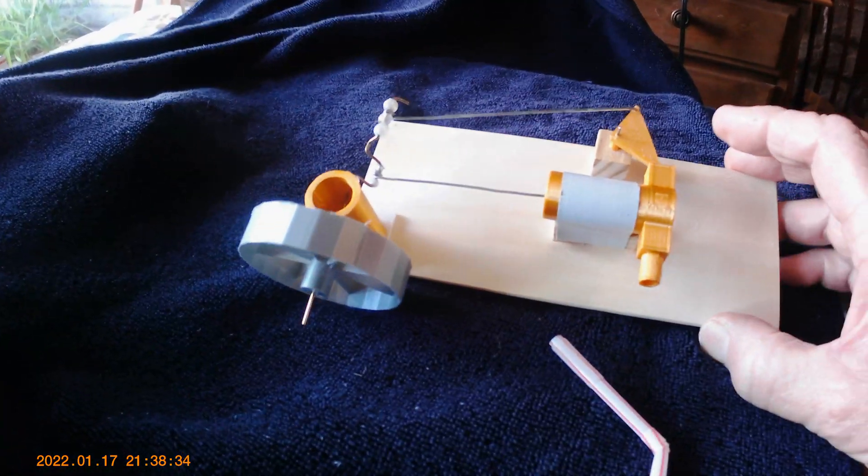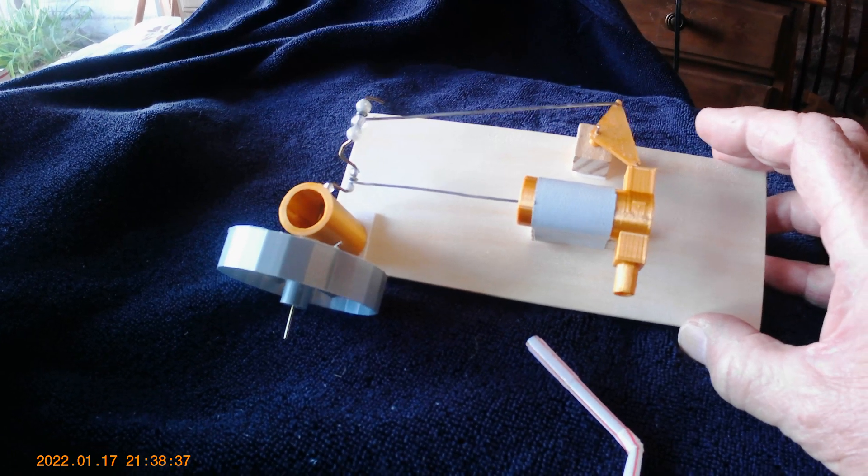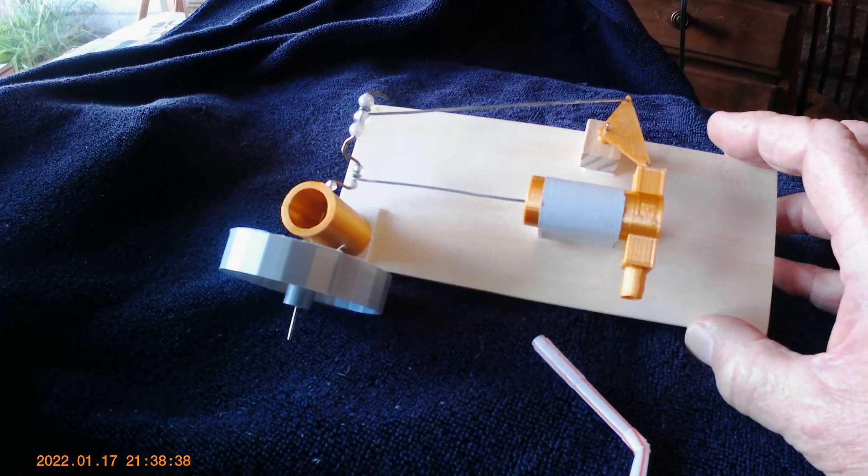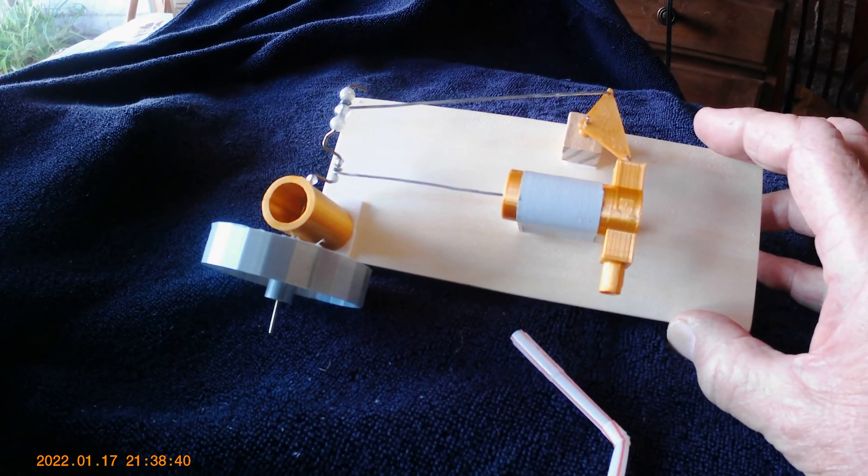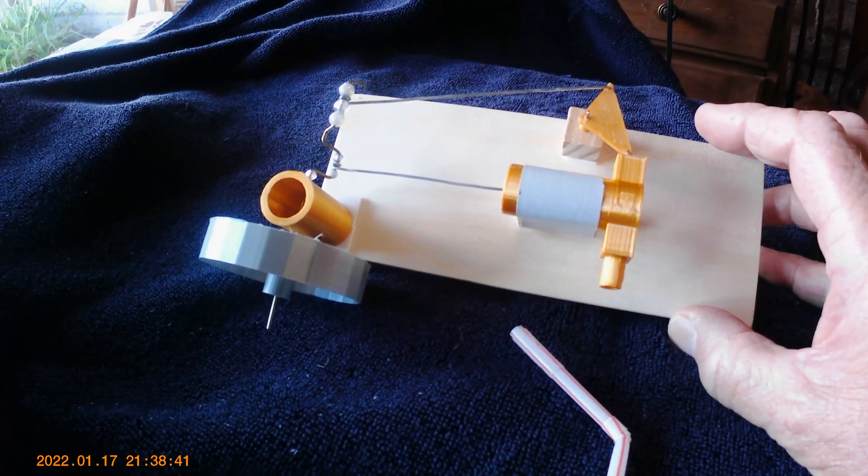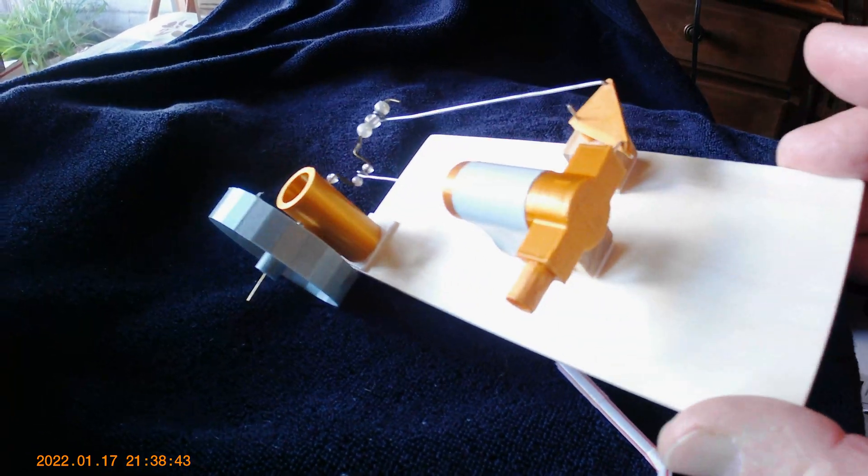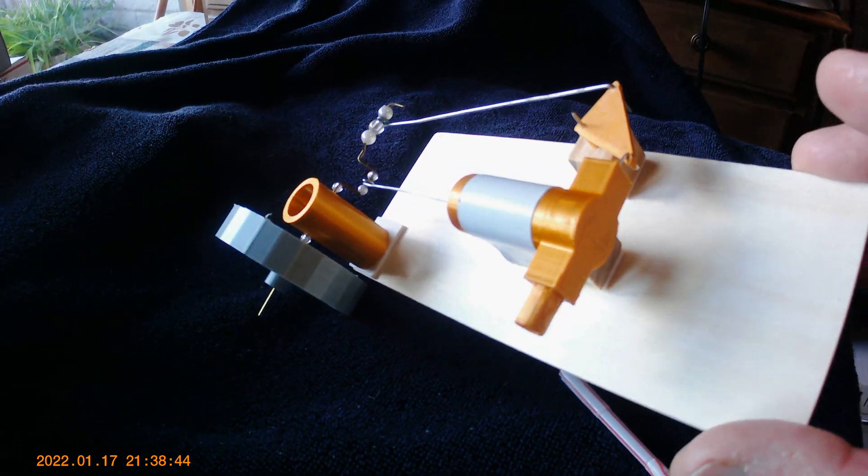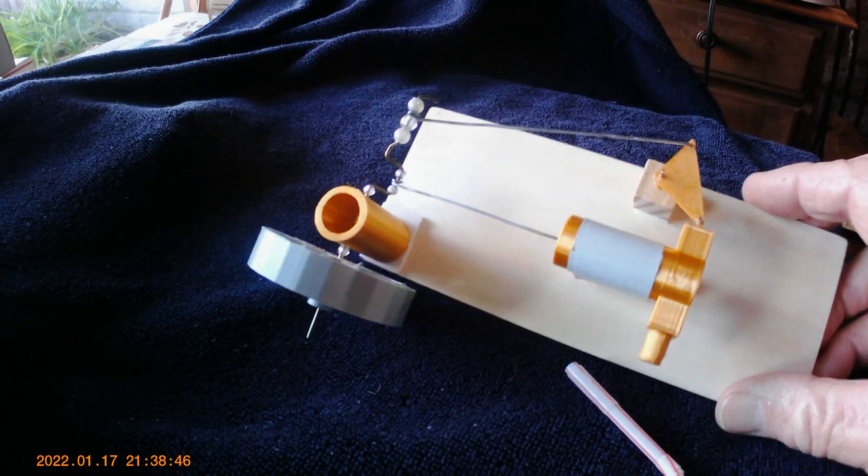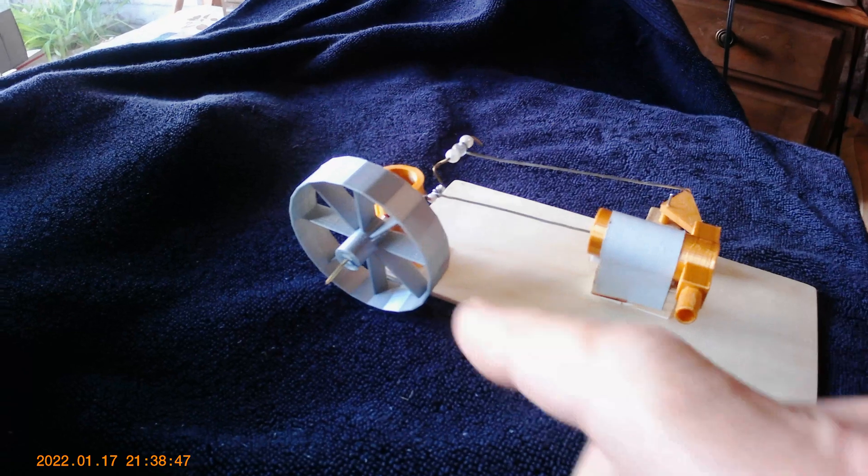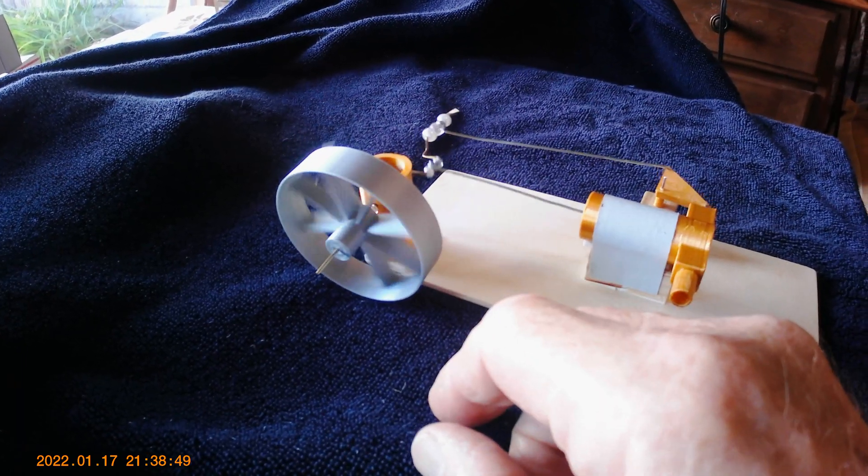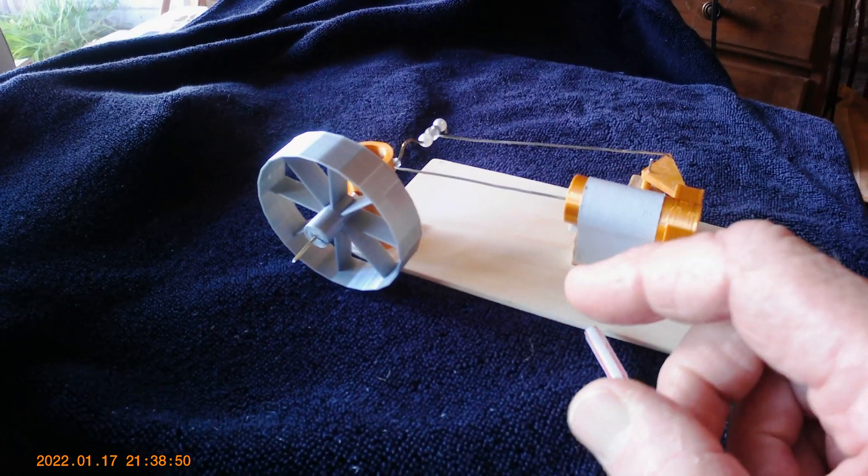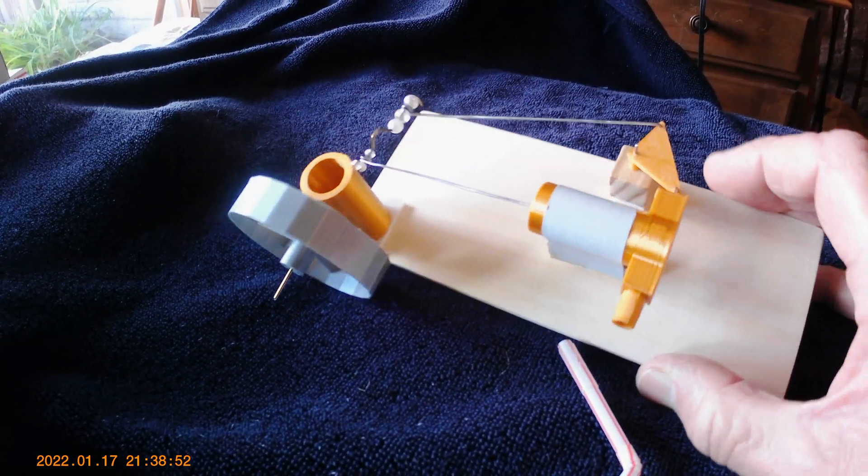You know, my background is the old school where you drew it on a piece of paper and then you fabricated it with machines of different types or hand tools or whatever. And this thing here where you design in the computer and then you tell a machine to print the thing out is totally foreign to me.